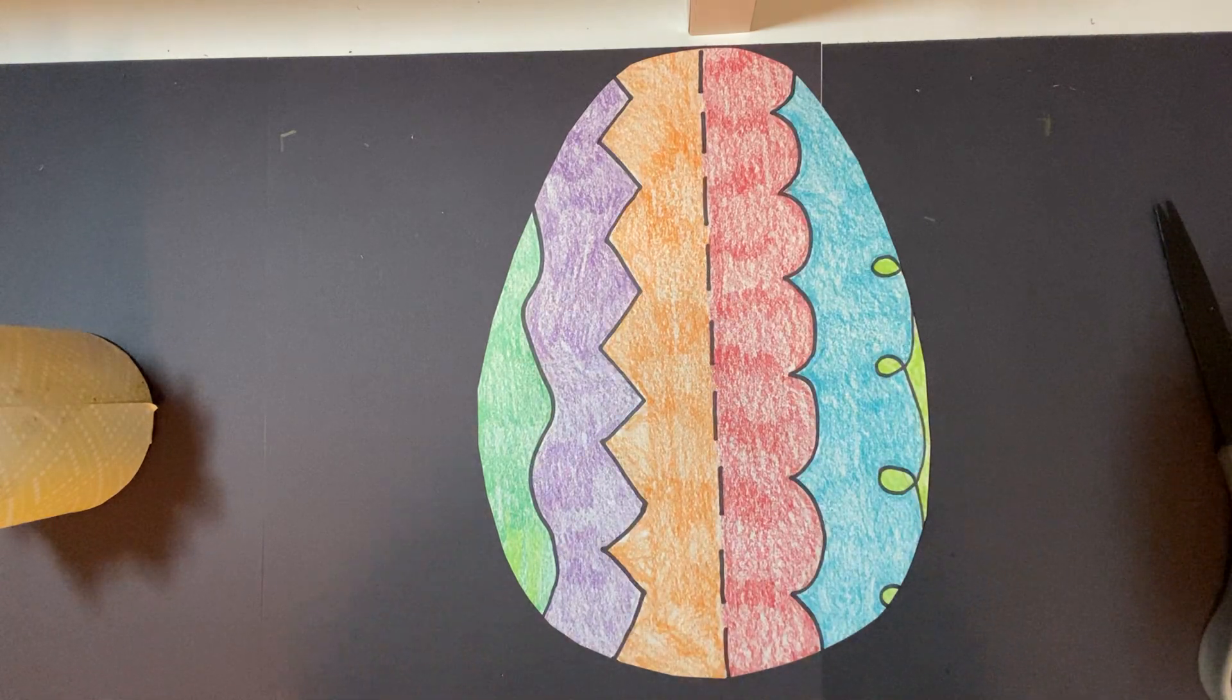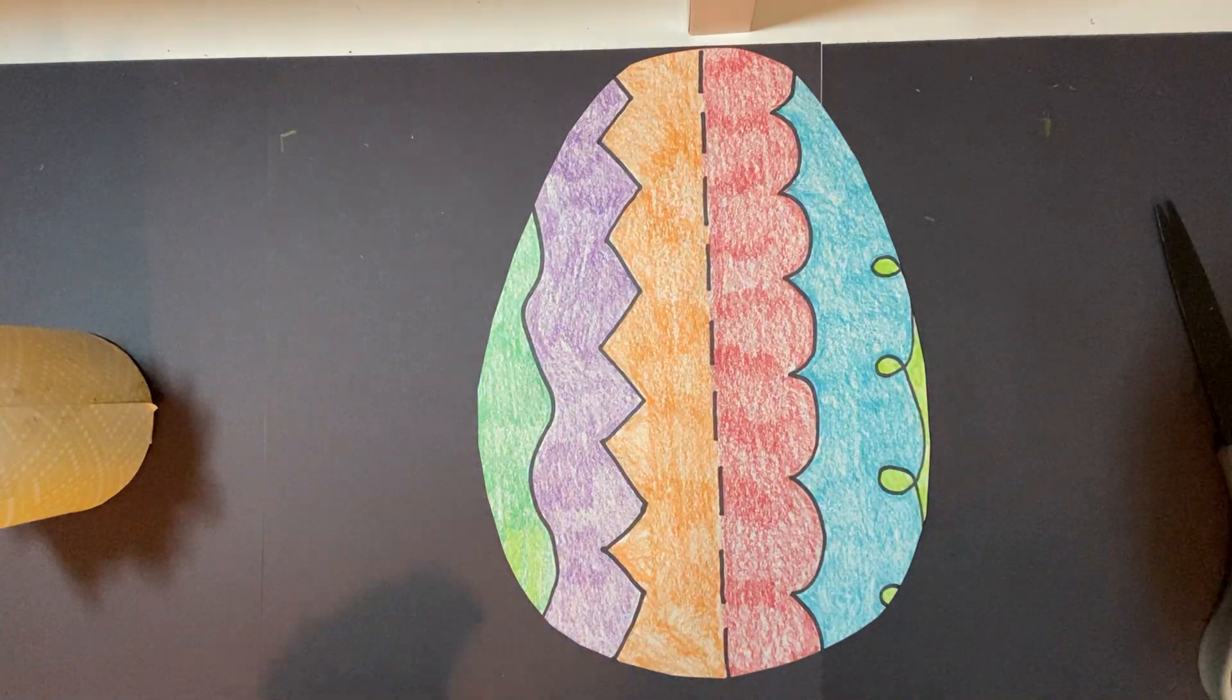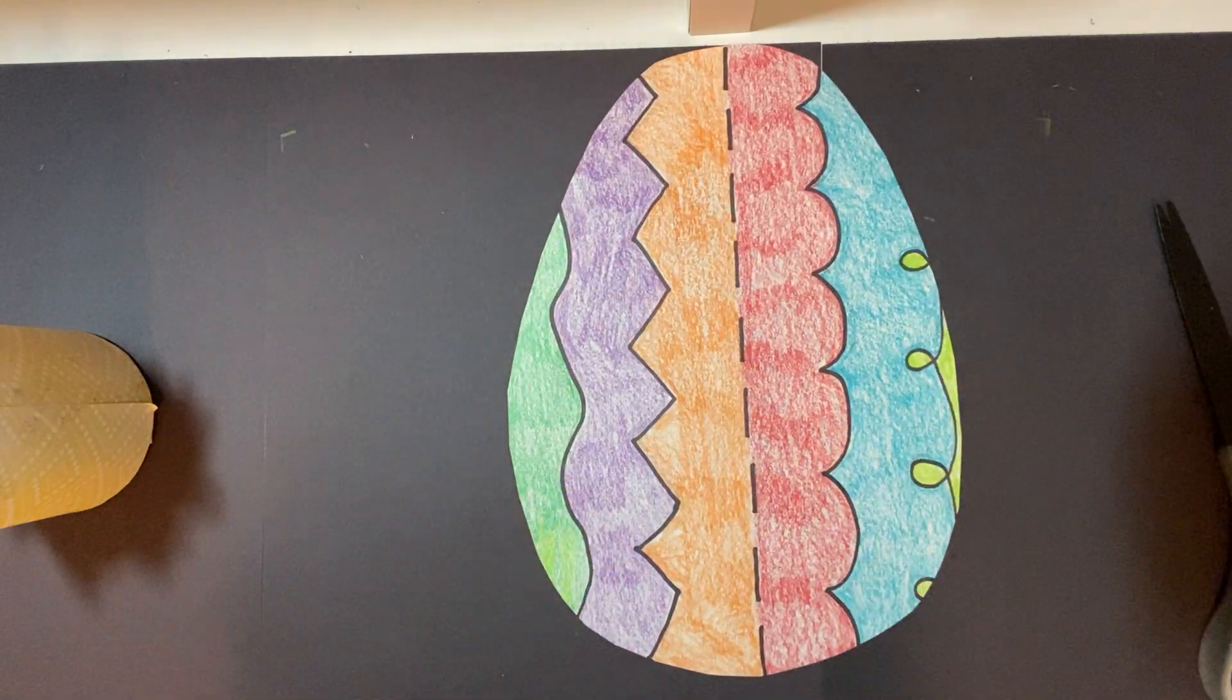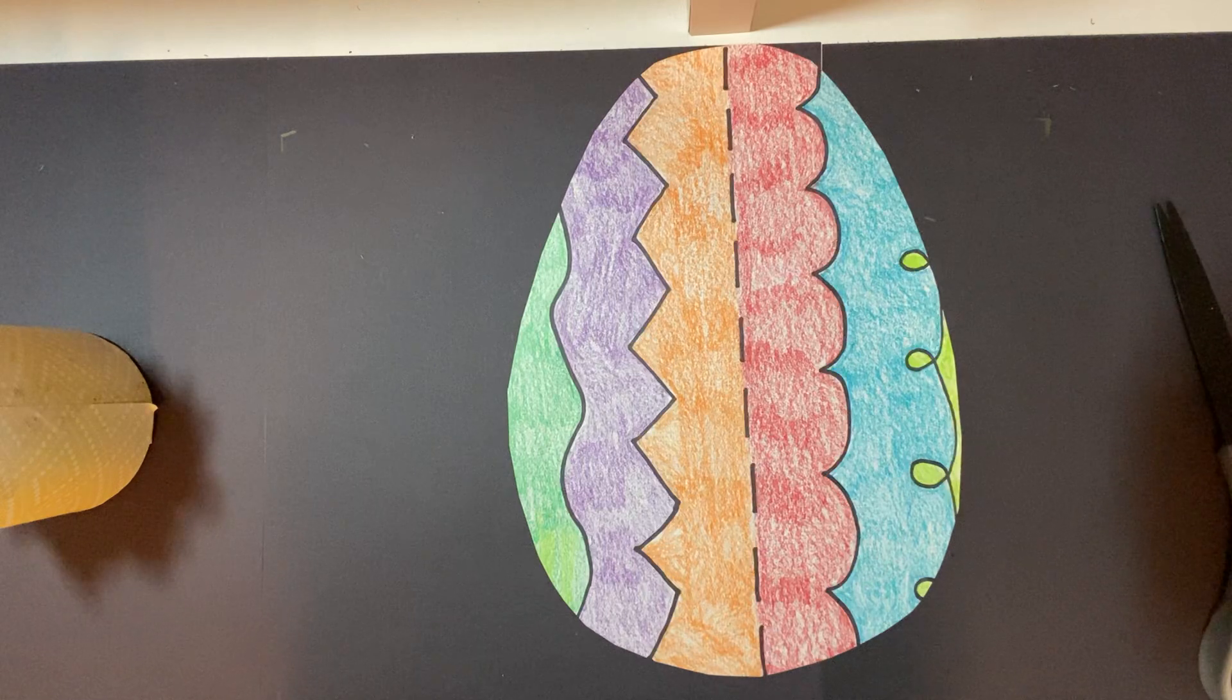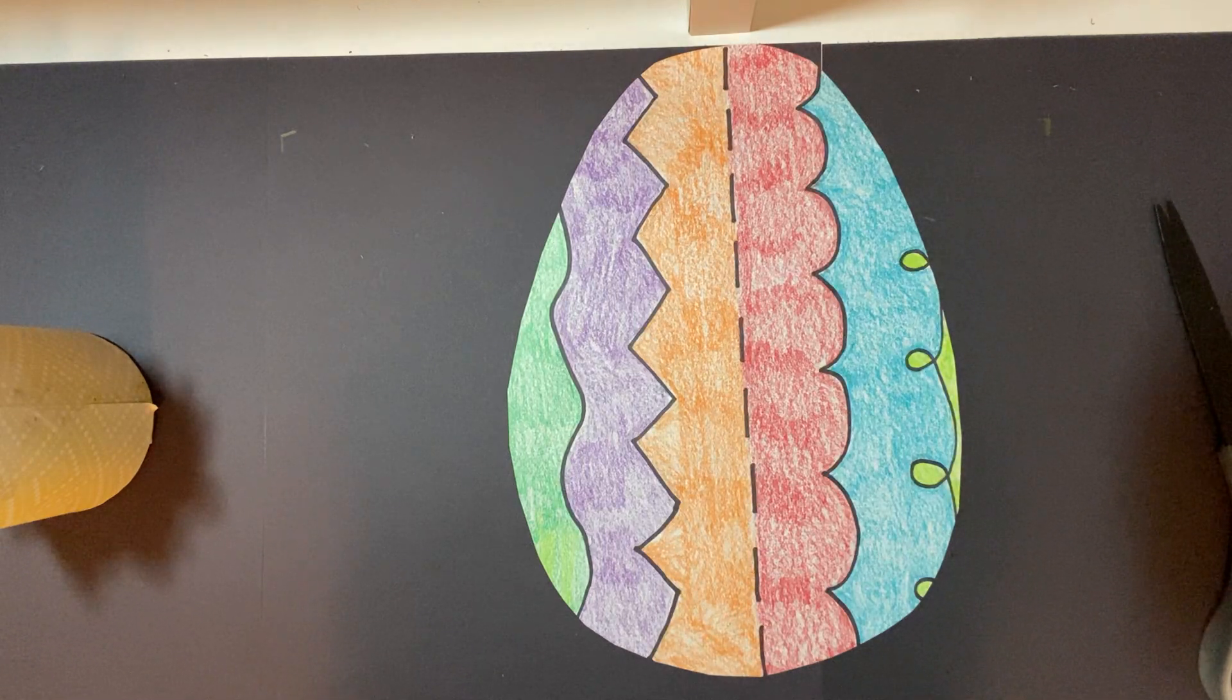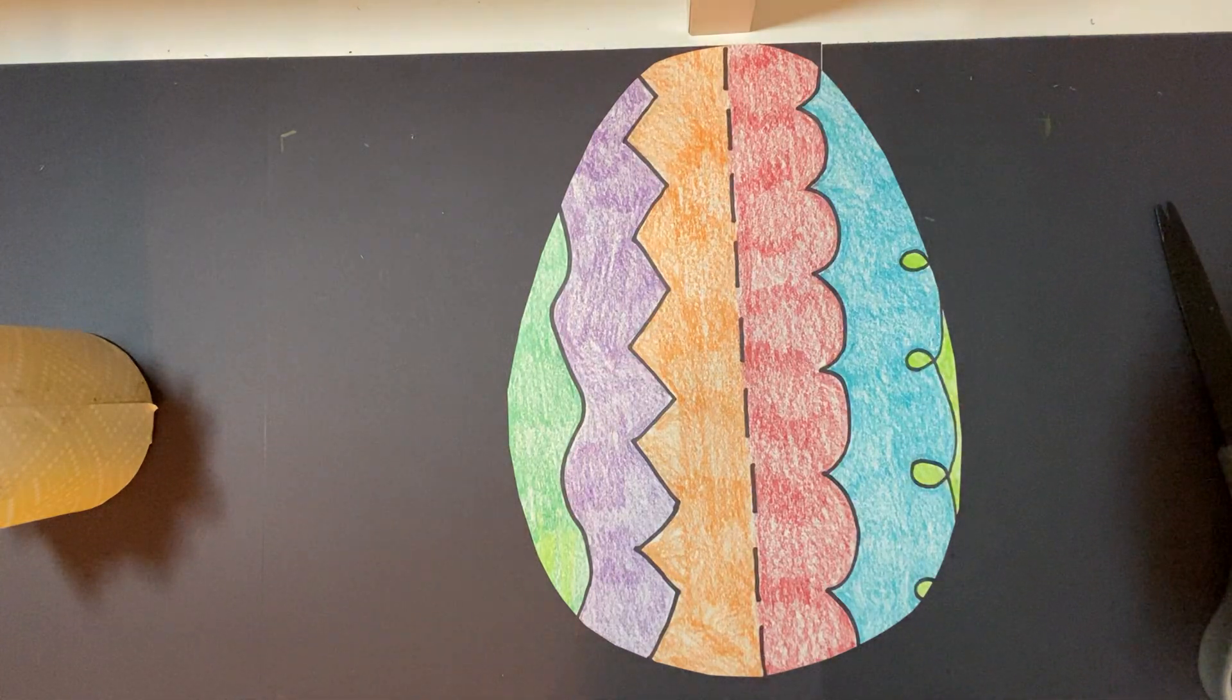Well, I hope you all have fun drawing your lines. When you're done, take a picture and send it to my email. See you next week, Pre-K.